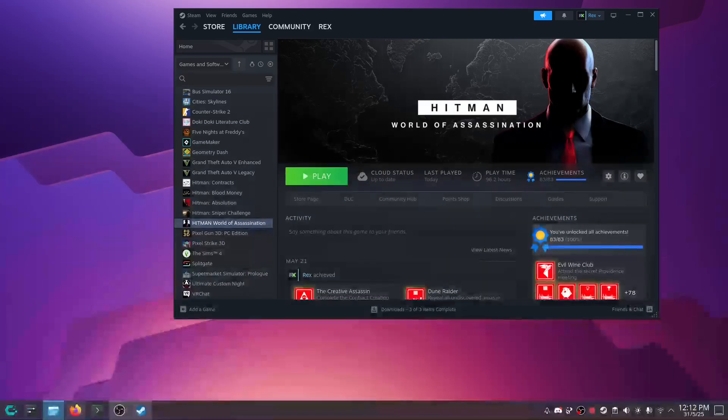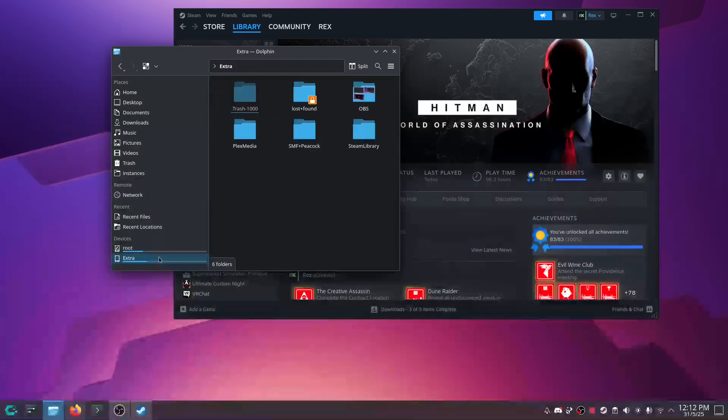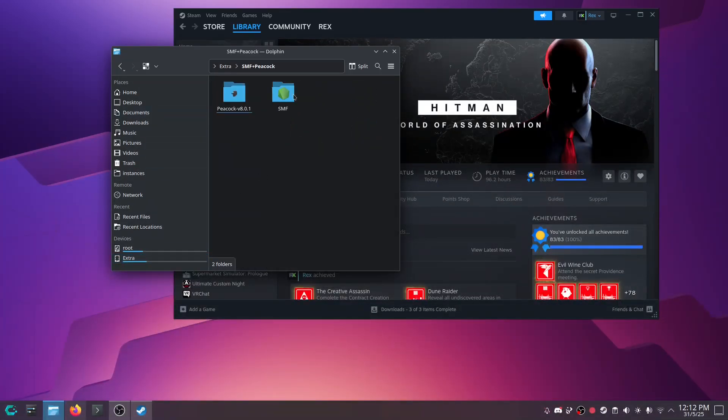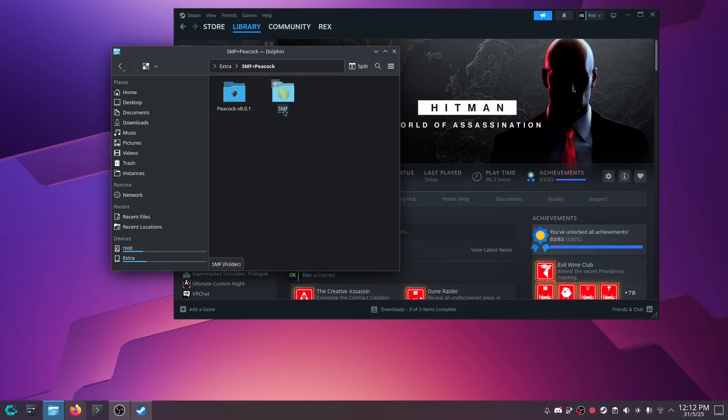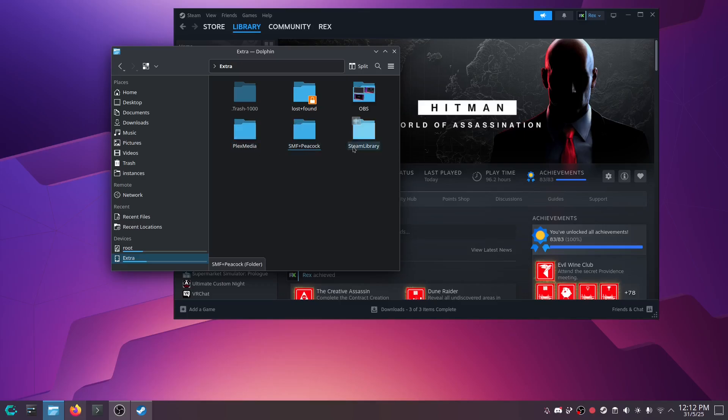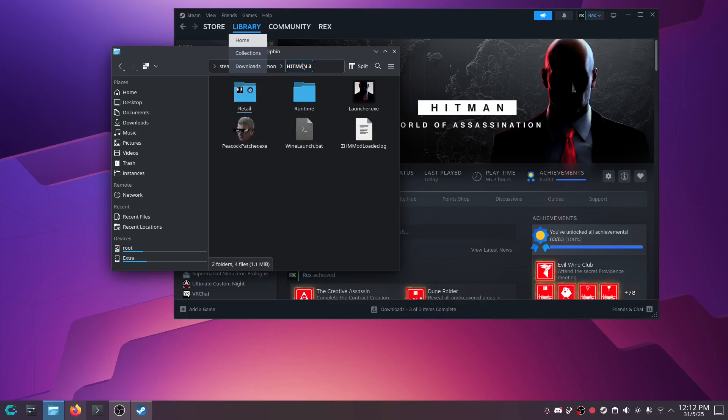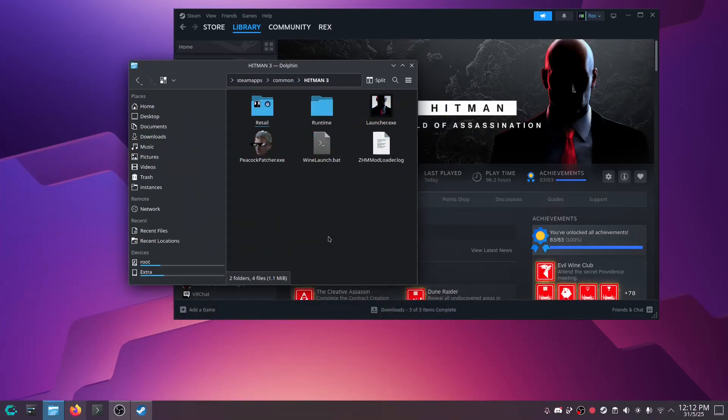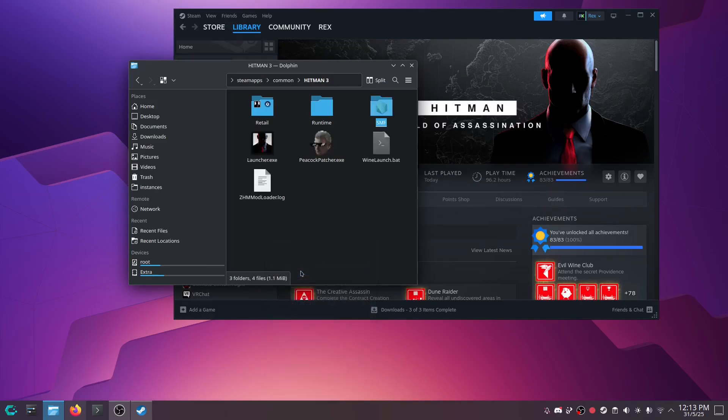So once you do, you're going to extract those files and put it in a folder called SMF like this. That's what you want to do. Now, we're going to take this SMF folder, go back to our Hitman 3 folder, and we're just going to paste it in this folder. I'm pretty sure that's done it.